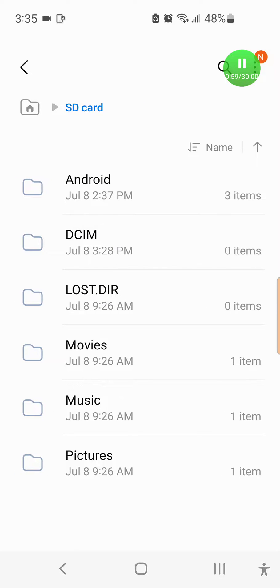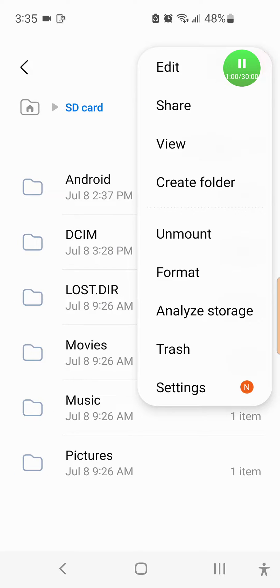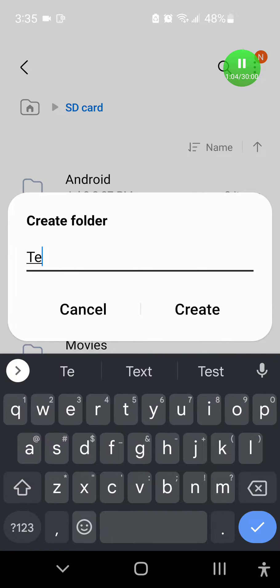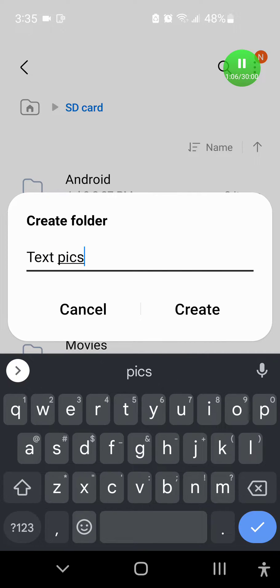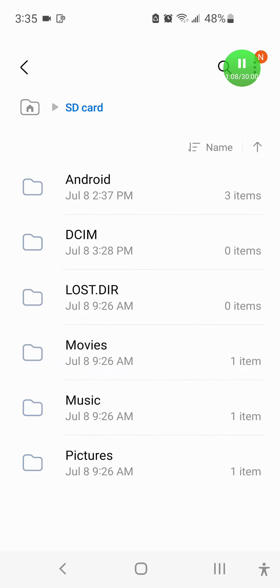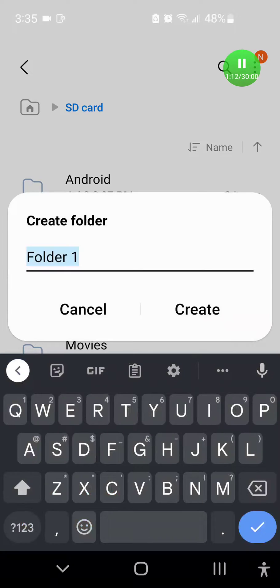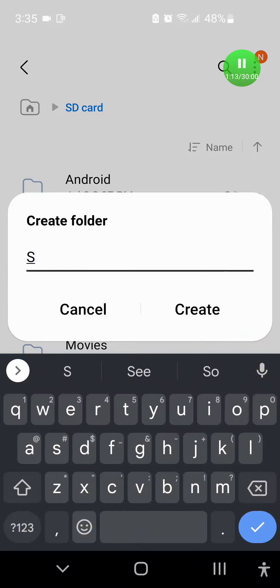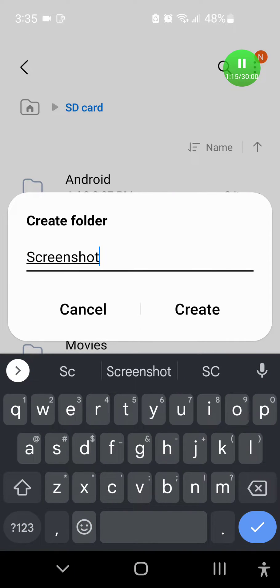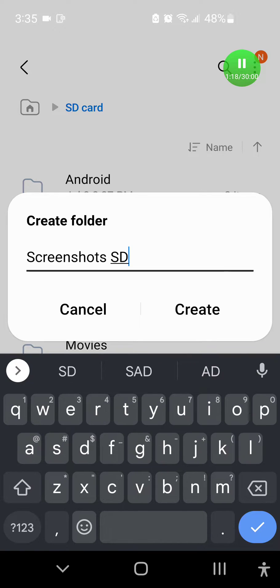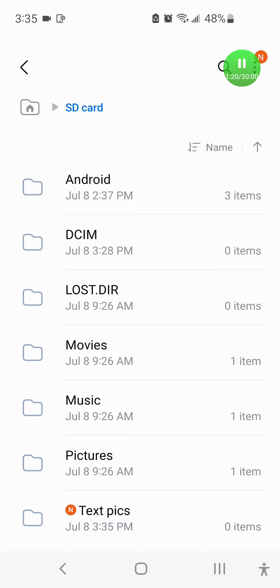I'm going to make some new folders. Go to create folder and make one called text pics or something like that. There'll be pictures from your text messages. And then you can create another folder. You can do like screenshots, SD screenshots going to your SD card.